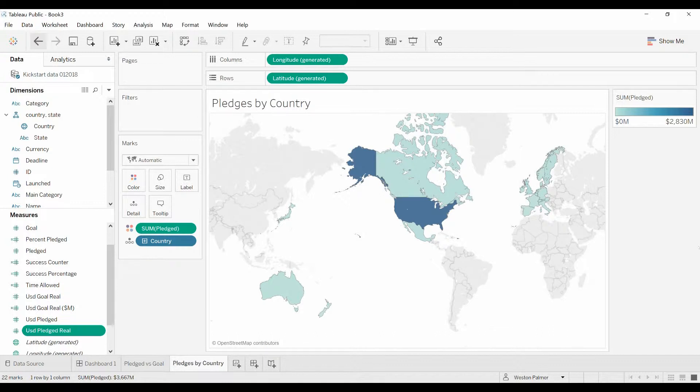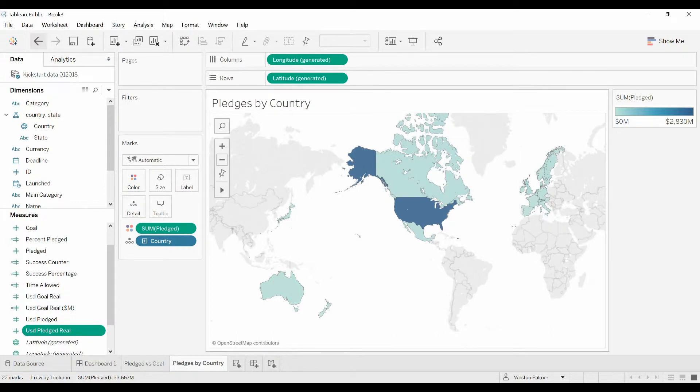The information that I'm using today is a data set I downloaded from Kaggle.com and it is Kickstarter pledge information. I've created this worldwide chart that shows where the pledges are coming in and I've added a tooltip, pretty basic.